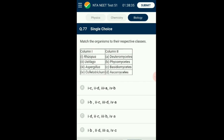Question number seventy-seven: Match the organisms to their respective classes. Rhizopus, Ustilago, Aspergillus, and Colletotrichum are all types of fungi belonging to the classes Phycomycetes, Basidiomycetes, Ascomycetes, and Deuteromycetes respectively. Ustilago is commonly known as smut.